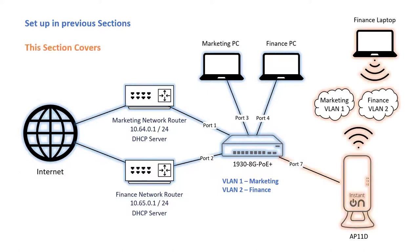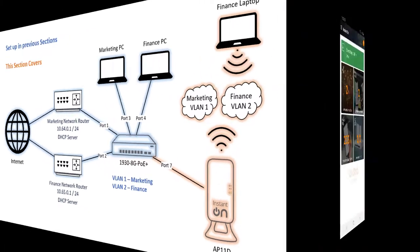In this section, we're going to extend our networks wirelessly through an AP11D. Connect the access point to port 7.